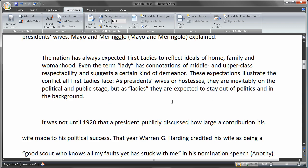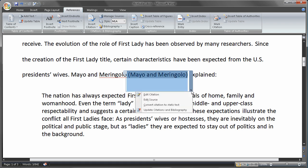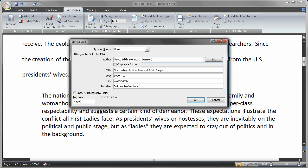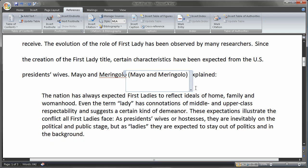Let's look at editing citations. Let's say I made a mistake in the first one. There are two ways to do it. I can do it inline in the document by selecting the citation — this was the first one we did — and I'm going to choose Edit Source. Let's edit this source by changing the year from 1990 to 1994. I'll choose OK, and it gives me a box that says this source exists in your master list and current document — do you want to update both lists with these changes? I'm going to choose Yes, and that updated the information behind the scenes.